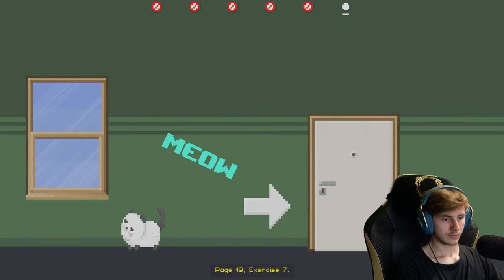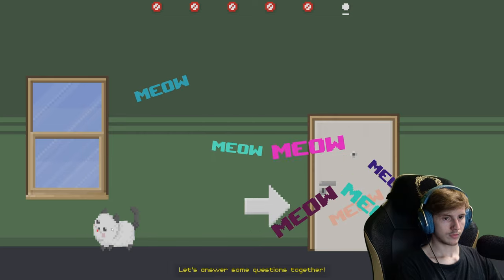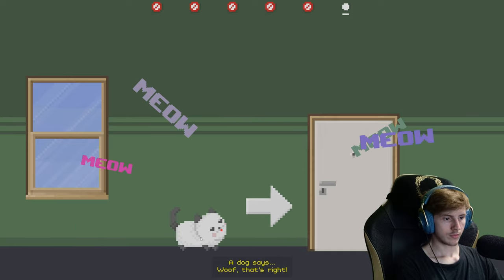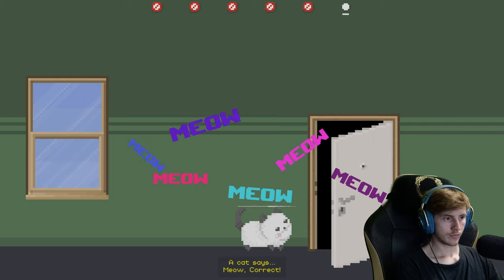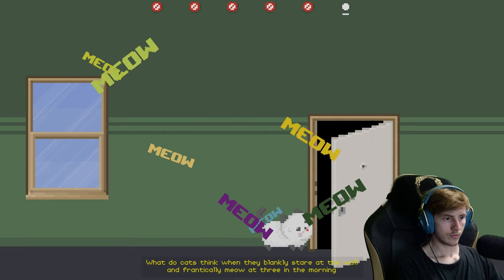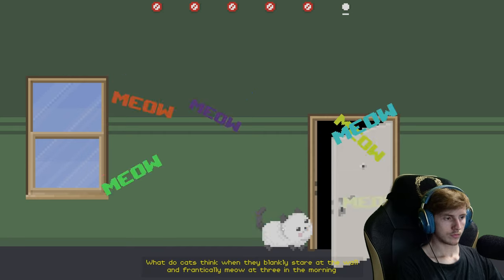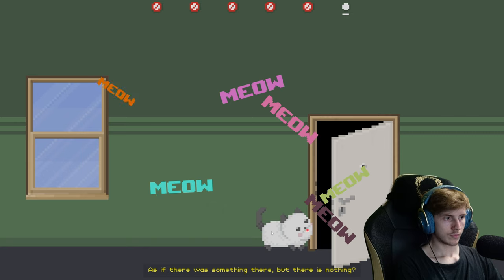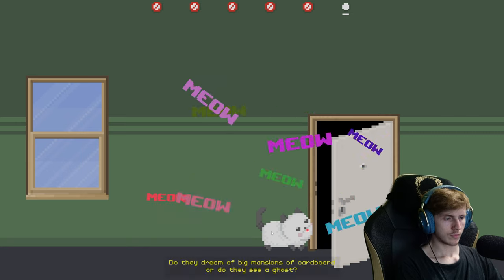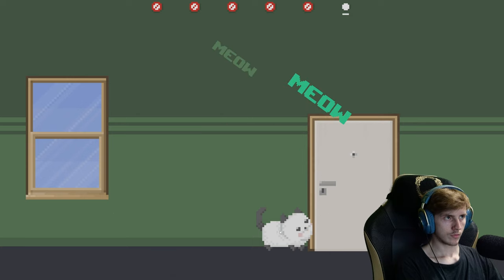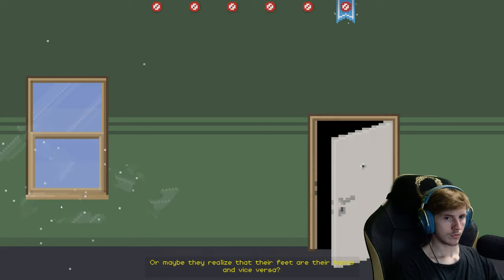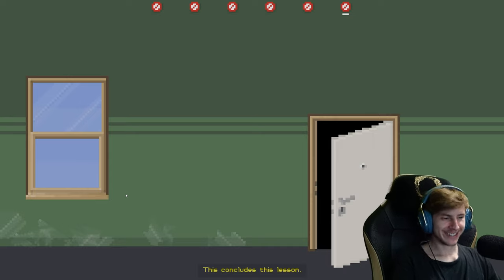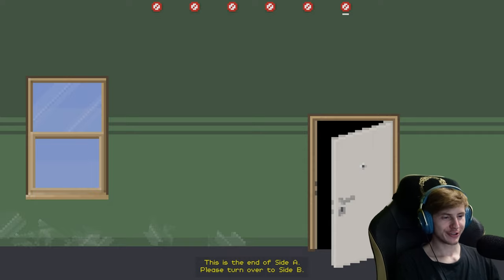Page 19, Exercise 7. Let's answer some questions together. A dog says ruff! That's right. A cat says meow. Correct. What do cats think when they blankly stare at the wall and frantically meow at 3 in the morning, as if there was something there but there is nothing? Do they dream of big mansions with cardboard? Or do they see a ghost? Or maybe they realize that their feet are their hands and vice versa. Or possibly they're just dim. What the fuck? This concludes this lesson. This is the end of side A. Please turn over to side B.